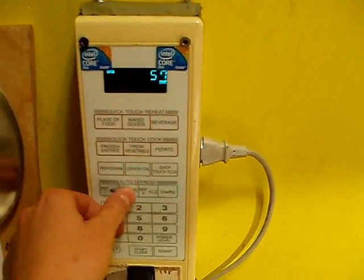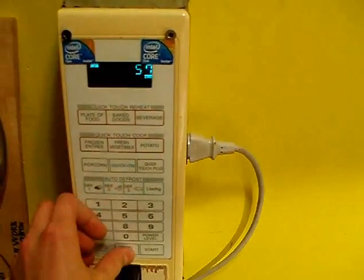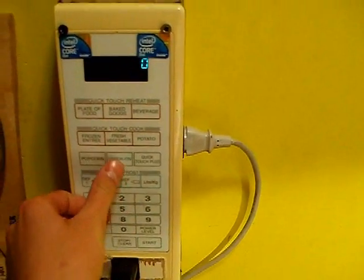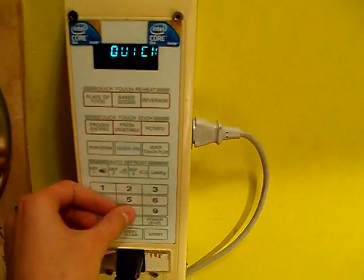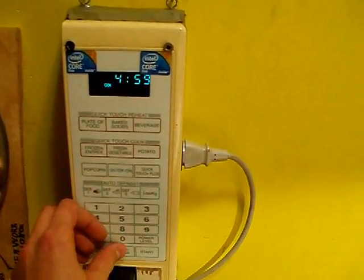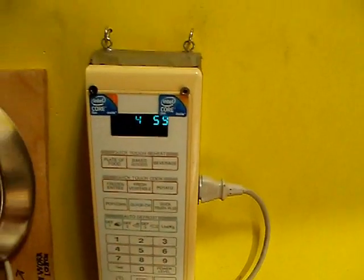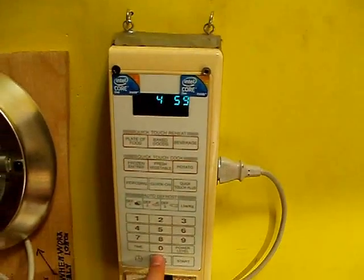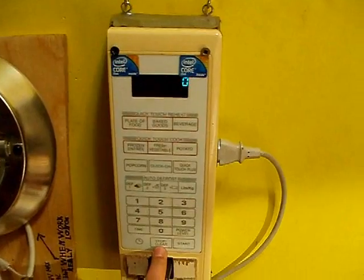So if I touch quick on and five, it's going to be five minutes. It has this kind of great functionality.